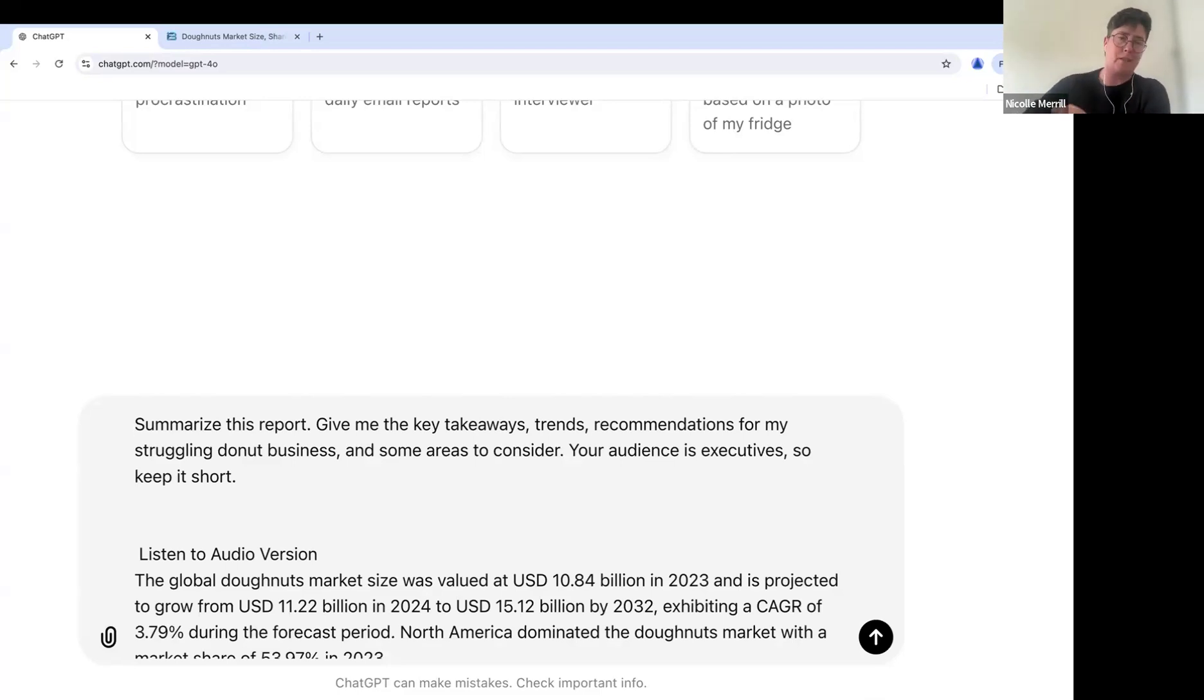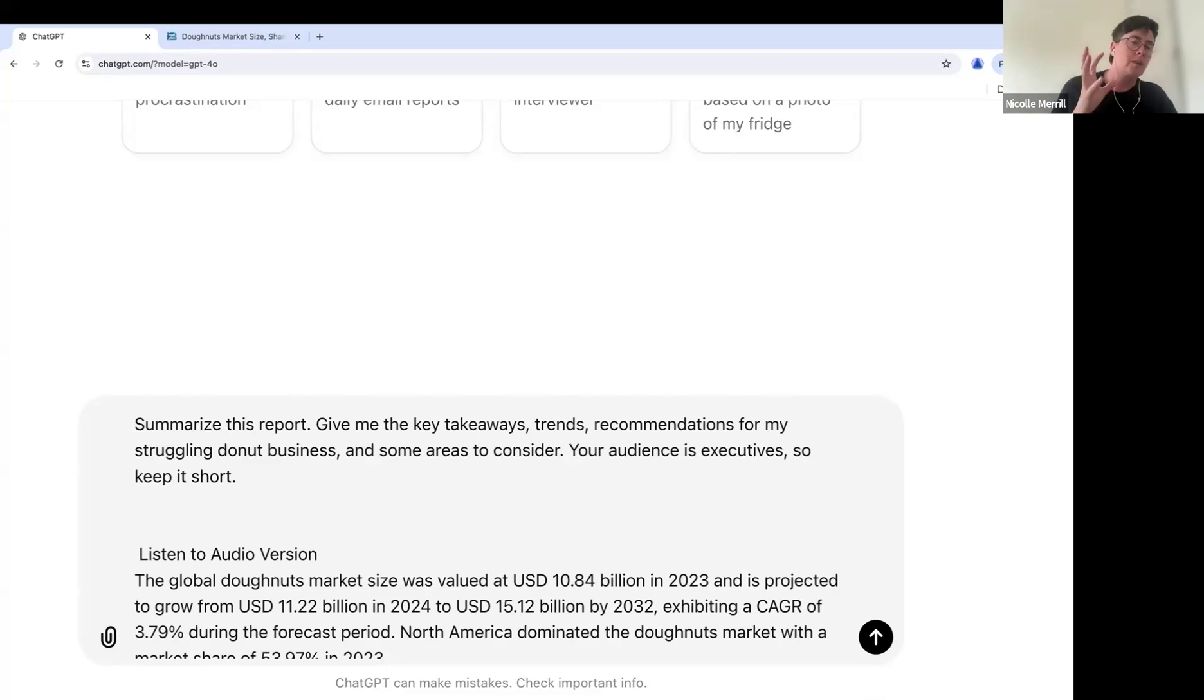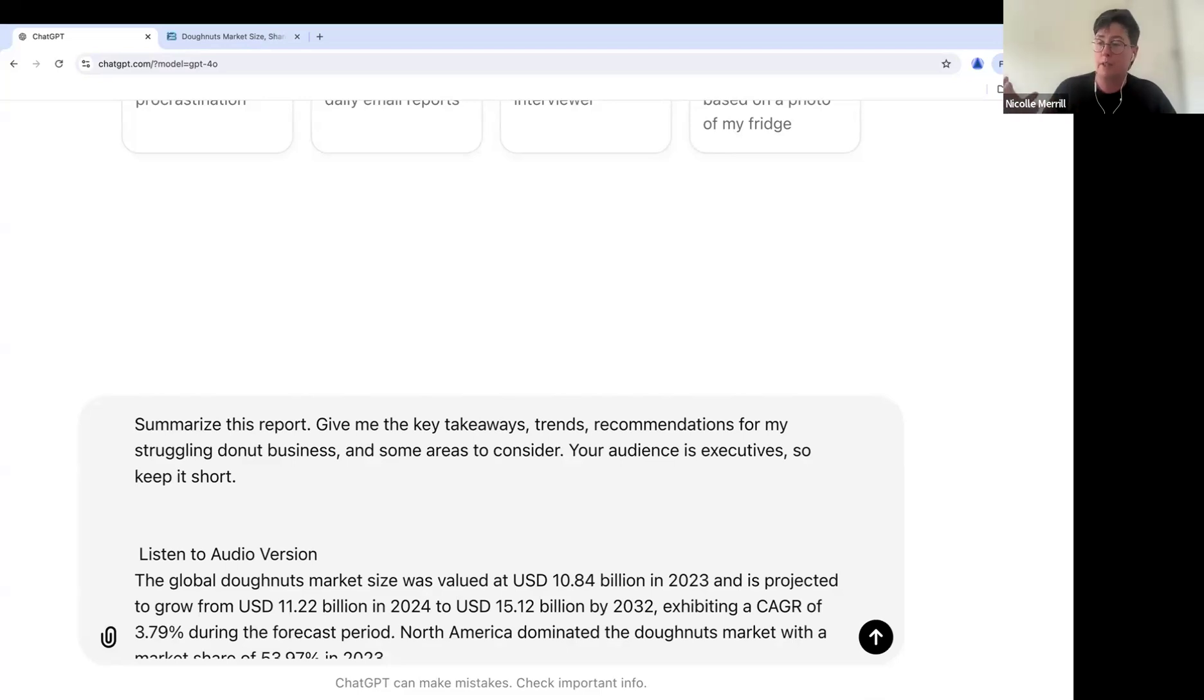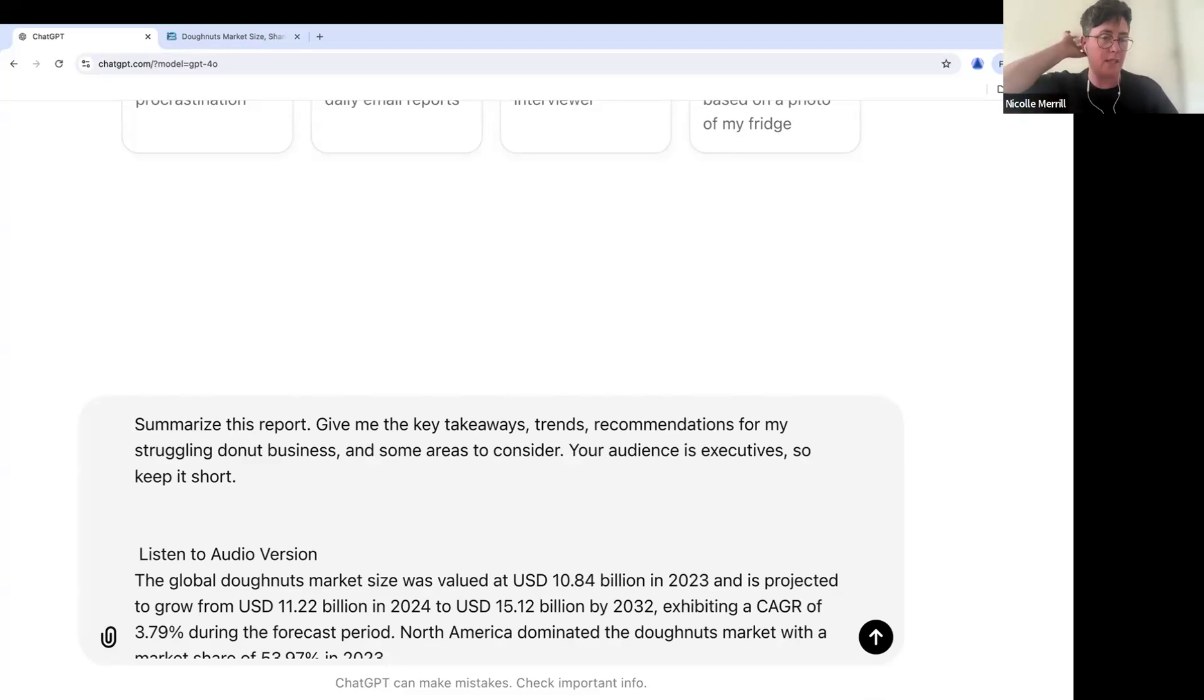Now, I do that because we all know ChatGPT tends to be so wordy. It drives me nuts. So I'm letting them know, hey, your audience is executive. So assume that, we're going to assume that I own a donut business, and I am trying to persuade my other executives in the direction that we should go, right? So we're using this data to make the case for something.